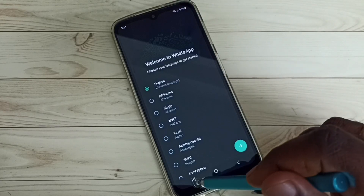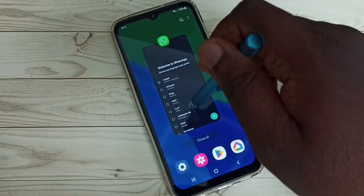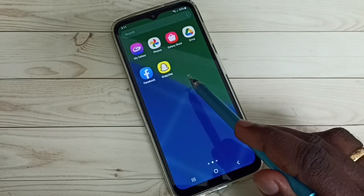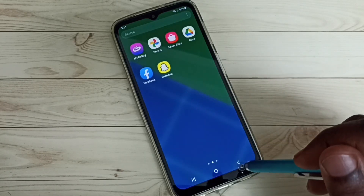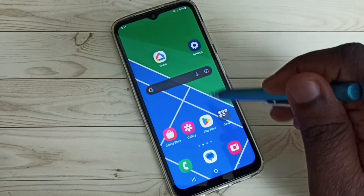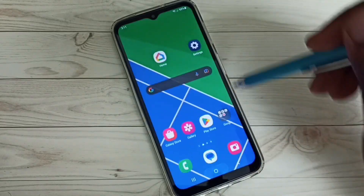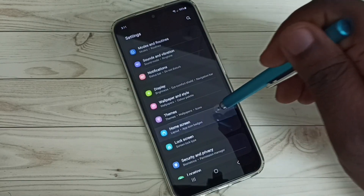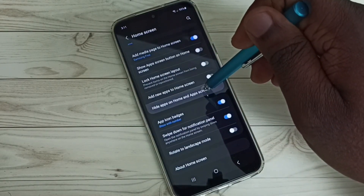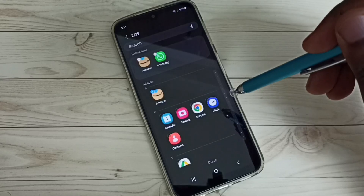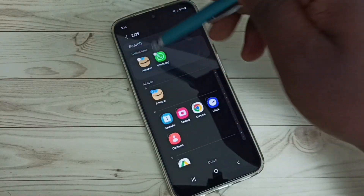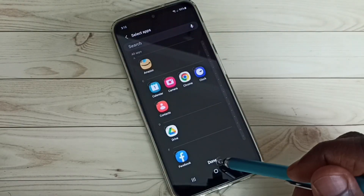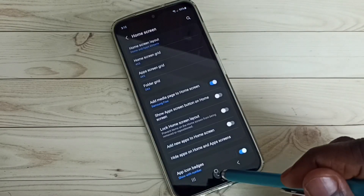If you want the icons of those apps back in the icons list again, go to Settings and tap the Settings app icon, then go to Home Screen and select Hide Apps on Home and App Screens. Remove the two apps from the hidden apps list by tapping to delete them, then tap Done to save.